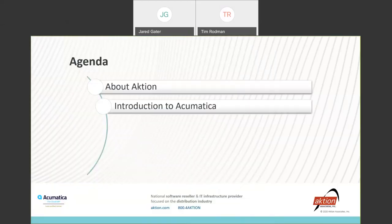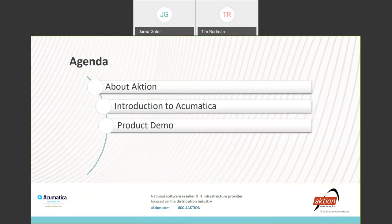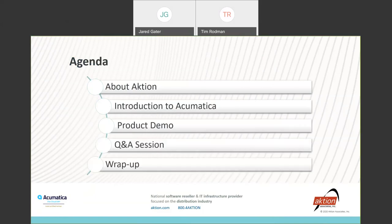Our agenda points are that we're going to go over quickly about Action, who we are. Then we're going to go into an introduction to Acumatica and the product, go into a product demonstration, do a quick Q&A session, and then we're going to wrap up.